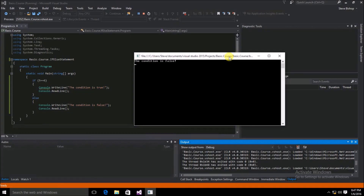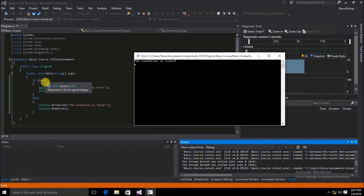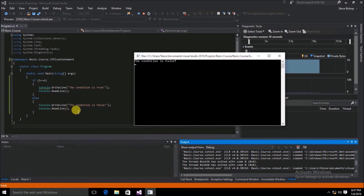As you can see, 5 obviously does not equal 6. Therefore it returns a false Boolean value and runs what's within the else scope.